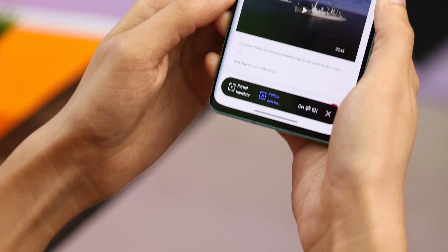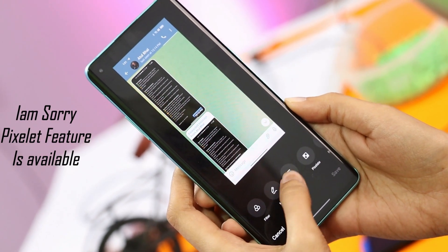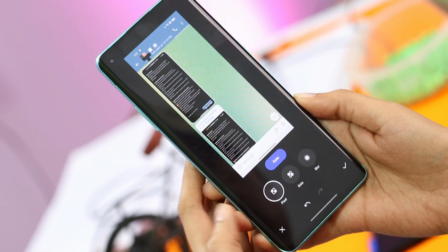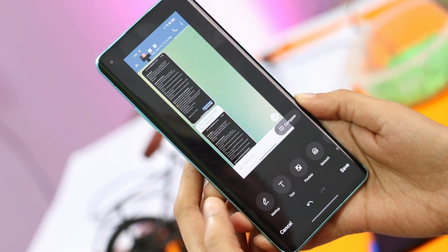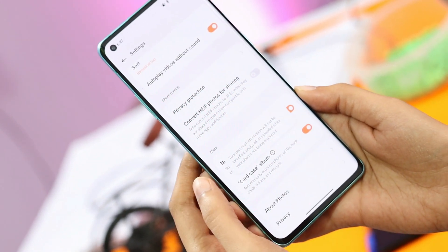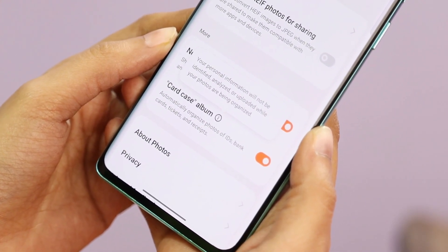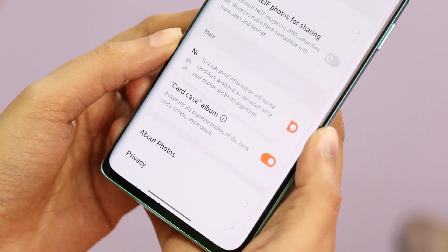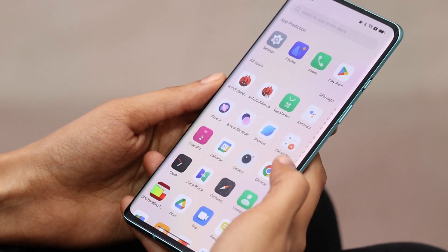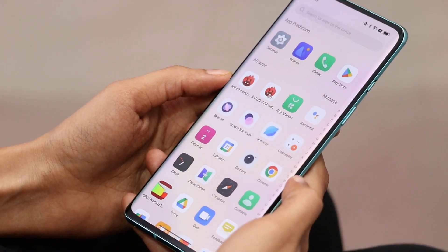In the gallery, OxygenOS 13 has a 'Pixelate for conversation screenshots' feature which is absent here. Instead, ColorOS 13 has a feature called Card Case — an additional card view where the gallery automatically organizes photos of your IDs, bank cards, tickets, and receipts.